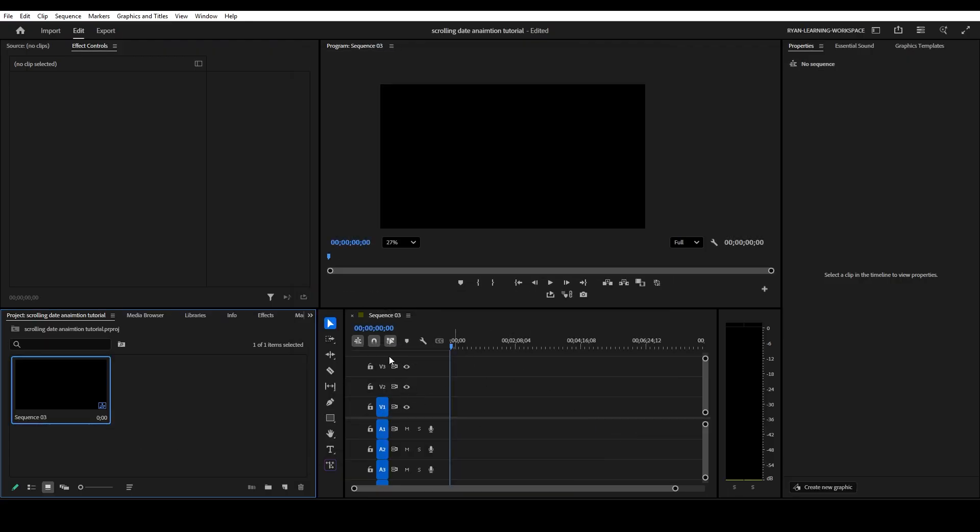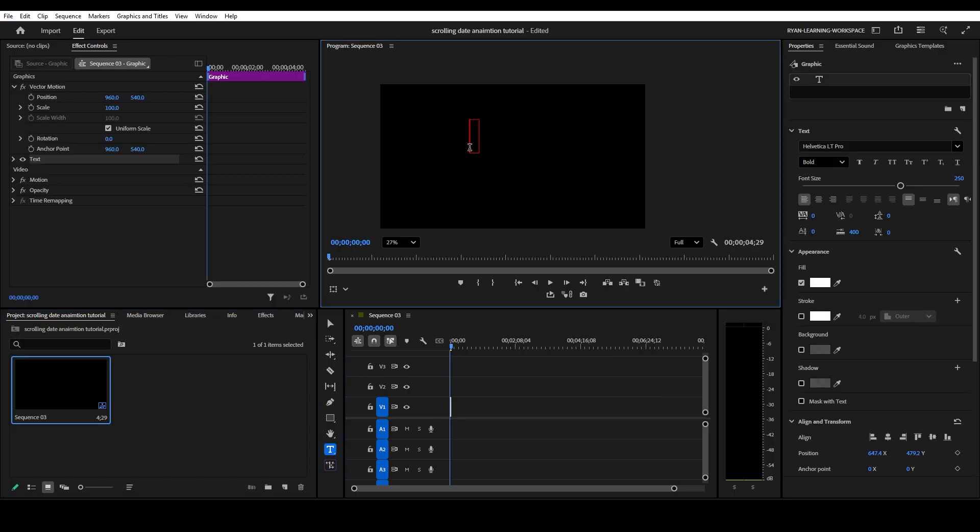Next up, what we want to do is go to the type tool right here. Click that, go to our program panel, click right there. And now we want to start creating our dates that are going to be scrolled through.